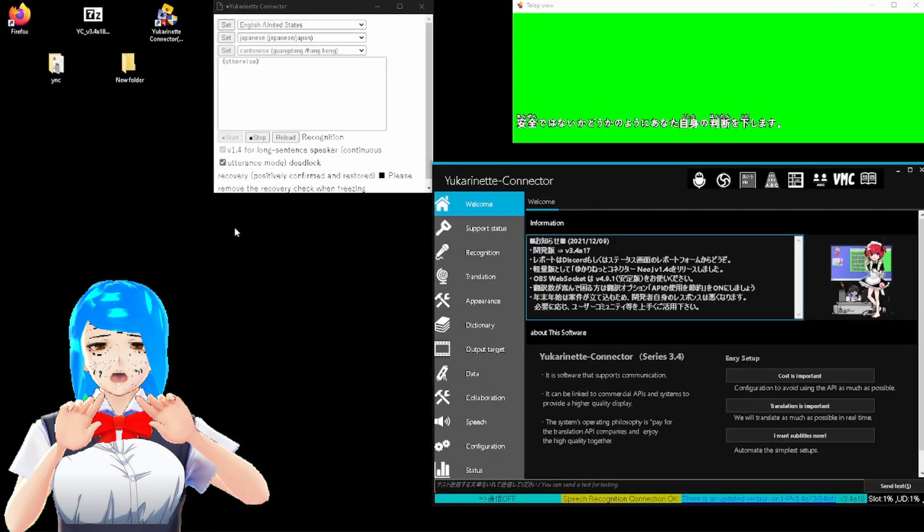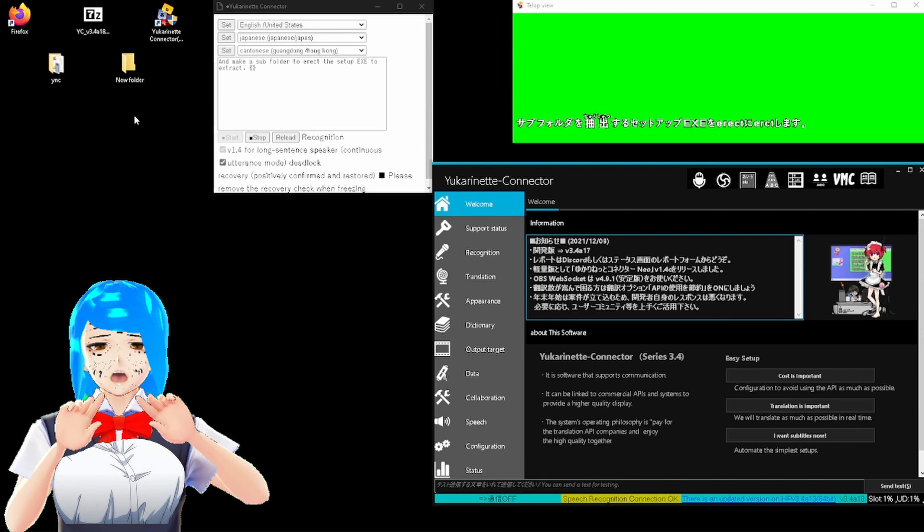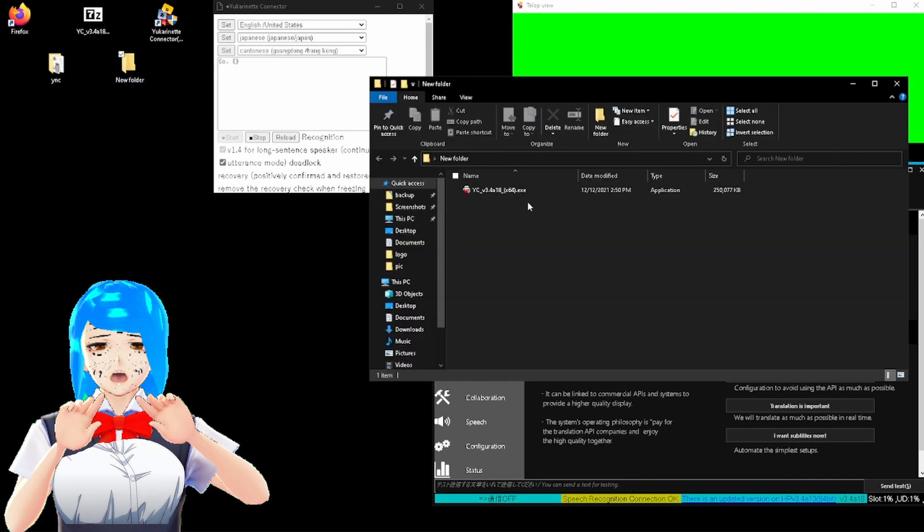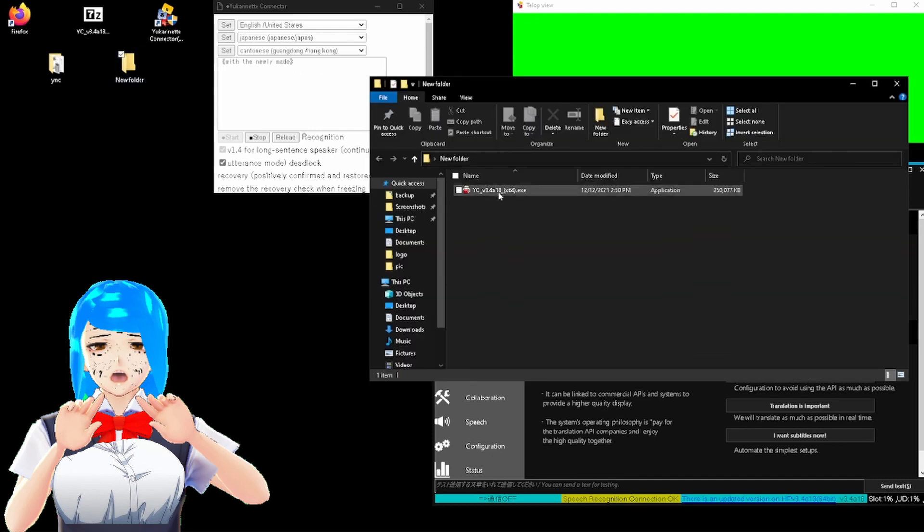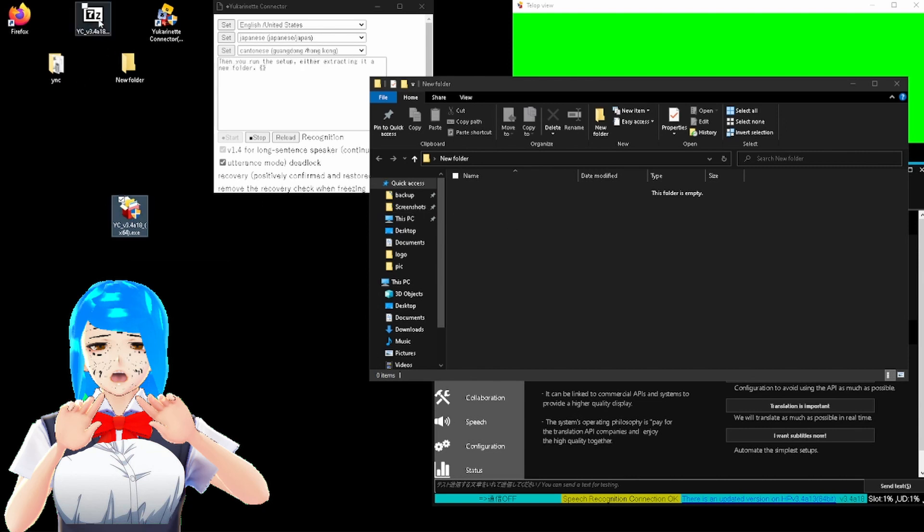Otherwise, continuing on, my personal preference is to extract everything in a non-admin isolated folder to ensure no files are lost, and make a subfolder to direct the setup exe to extract to. For the twitted users, that means no folder is starting with program or just name users a window. So with the newly made folder, make sure it's completely empty.